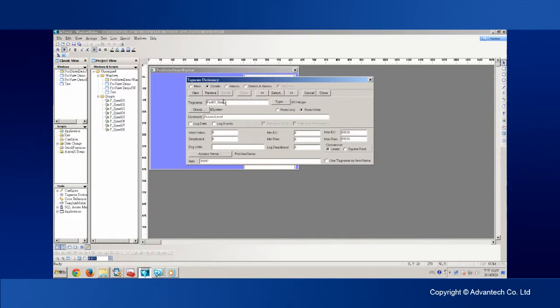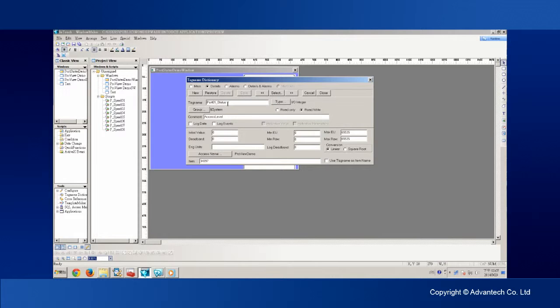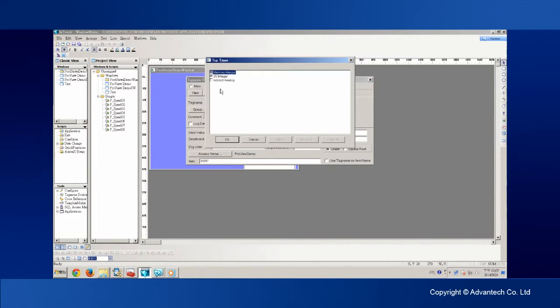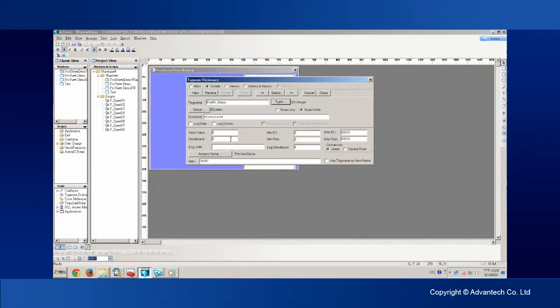The tag we want to show in this example is the status of the Ethernet port 1 on the switch. So let's call it port01 status. Click on Type and select IOInteger as the tag type. Then click OK.